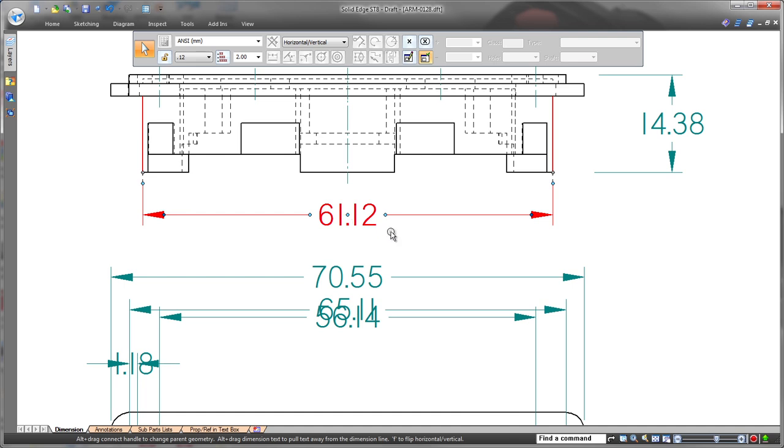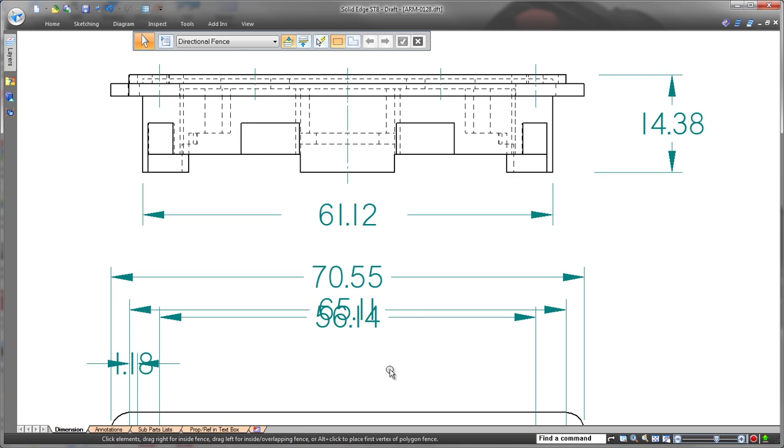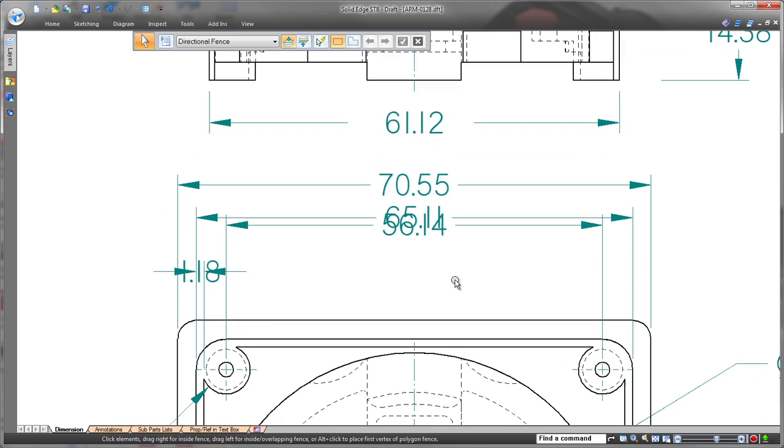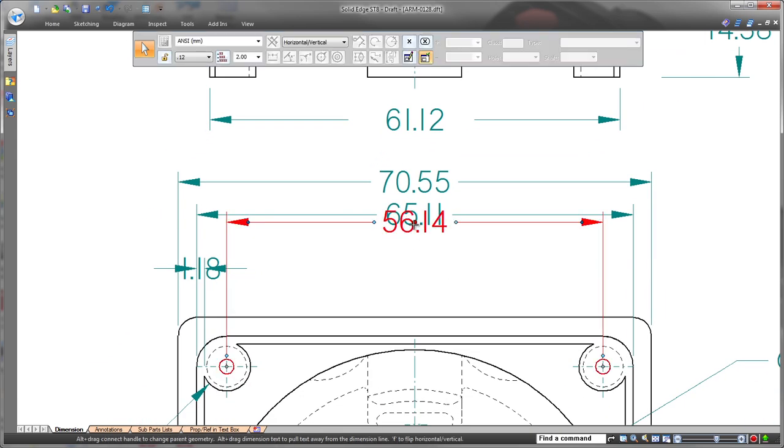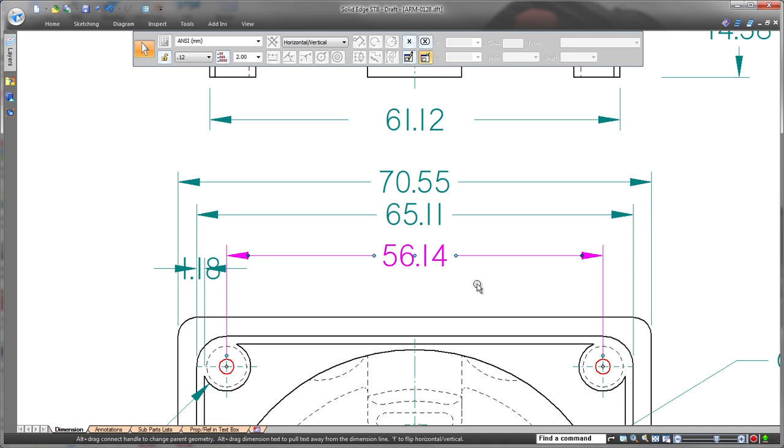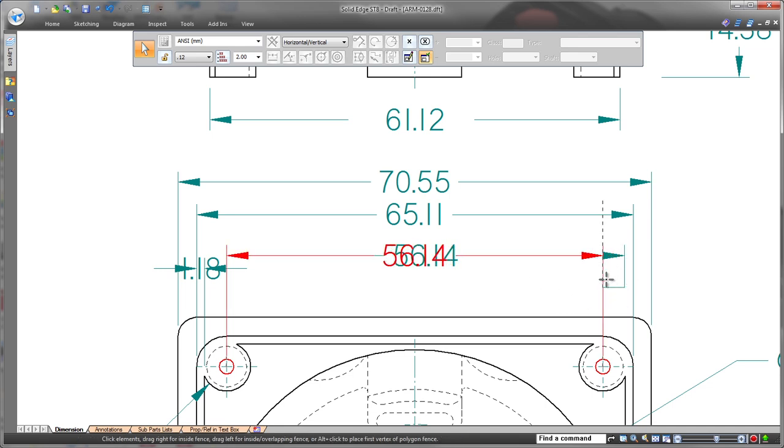This linear dimension is off-center, but we'll drag it until the center location indicator appears. A simple drag of handles increases the gap around the dimension. Here, we'll grab the center handle to quickly move this dimension. The handles also make it easy to insert and remove dimension jogs.